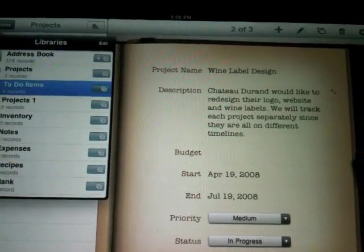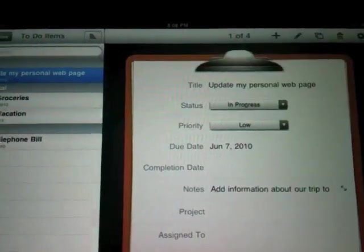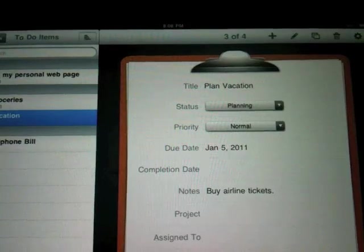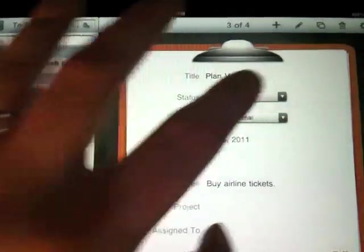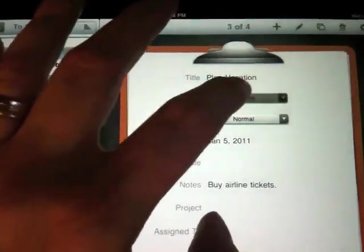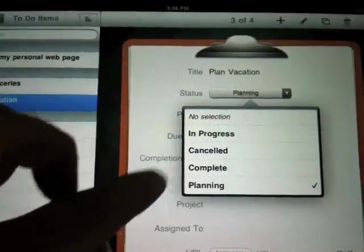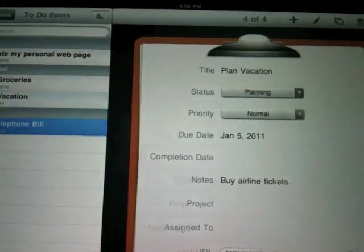You have a to-do items database. So you can see, you know, buy groceries, plan a vacation, kind of look at that stuff. You can have little drop-down lists here that show you different stages of where things are at.